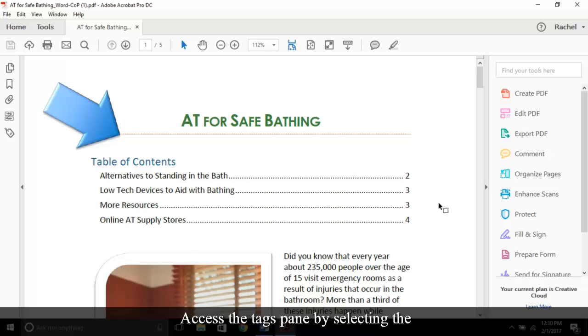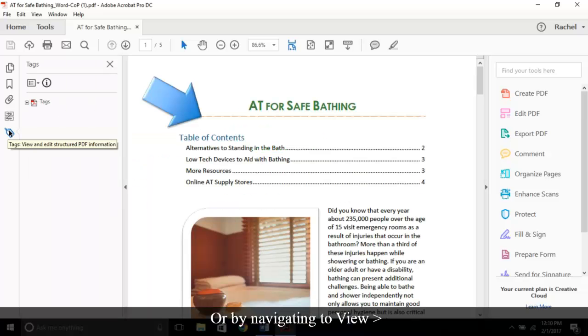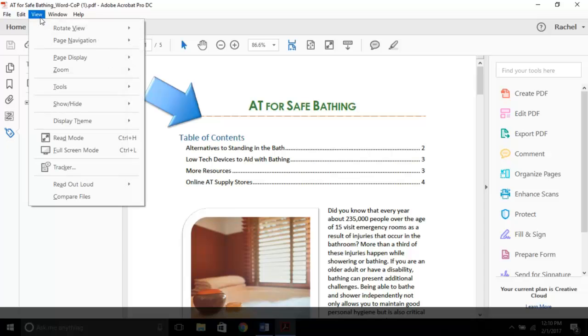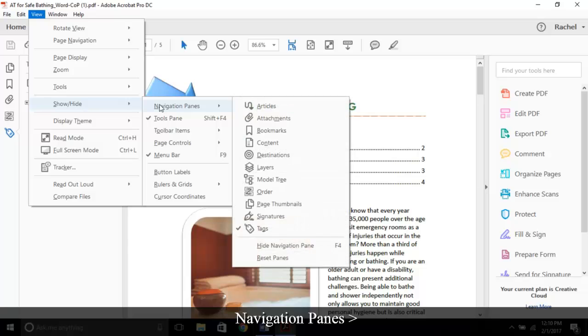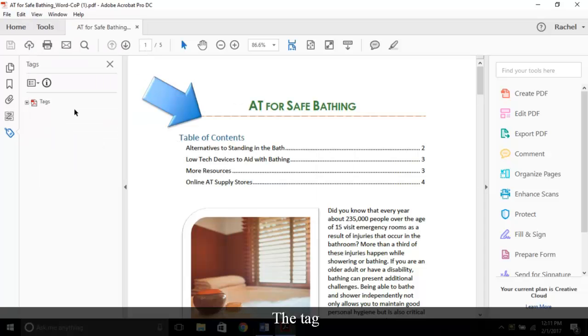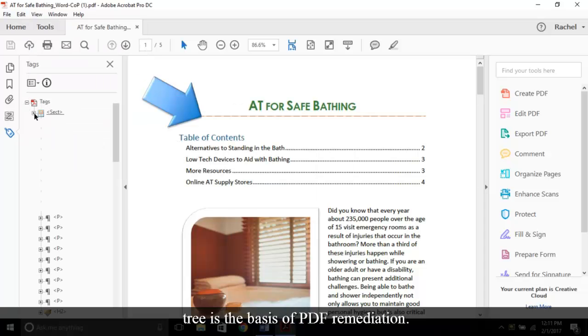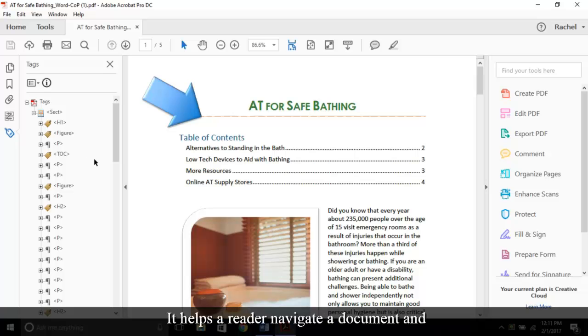To start, you need to review your tag tree. Access the tags pane by selecting the tag icon on the left or by navigating to View, Show/Hide, Navigation Panes, Tags. The tag tree is the basis of PDF remediation. It helps the reader navigate a document and understand the logical reading order of content.